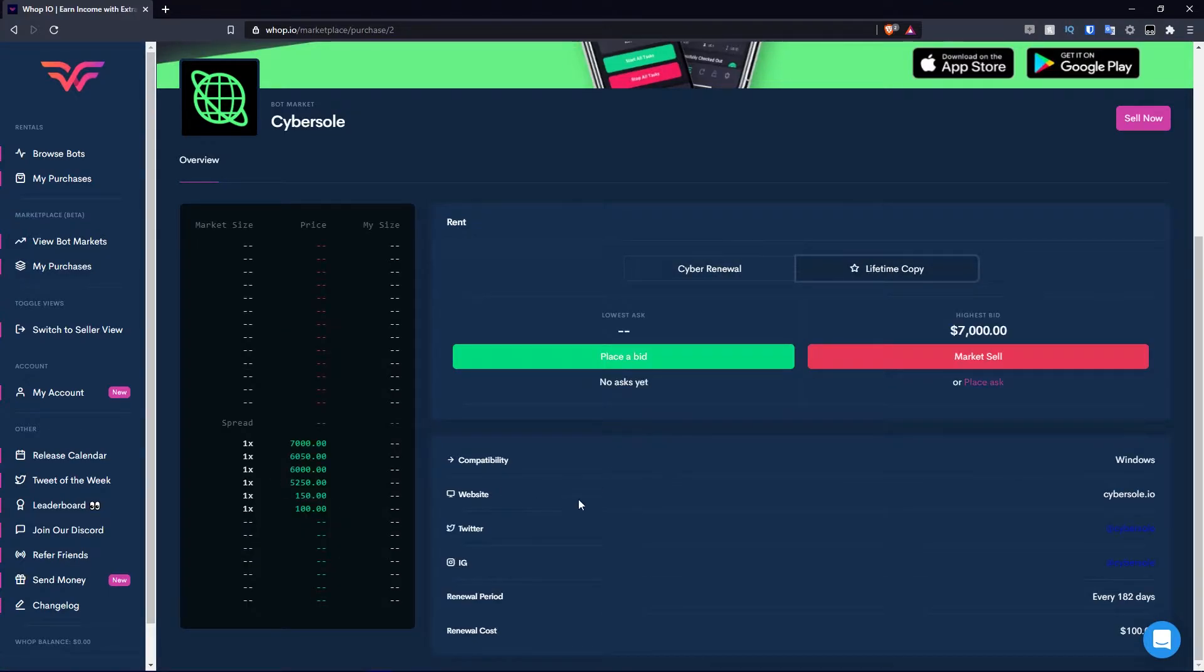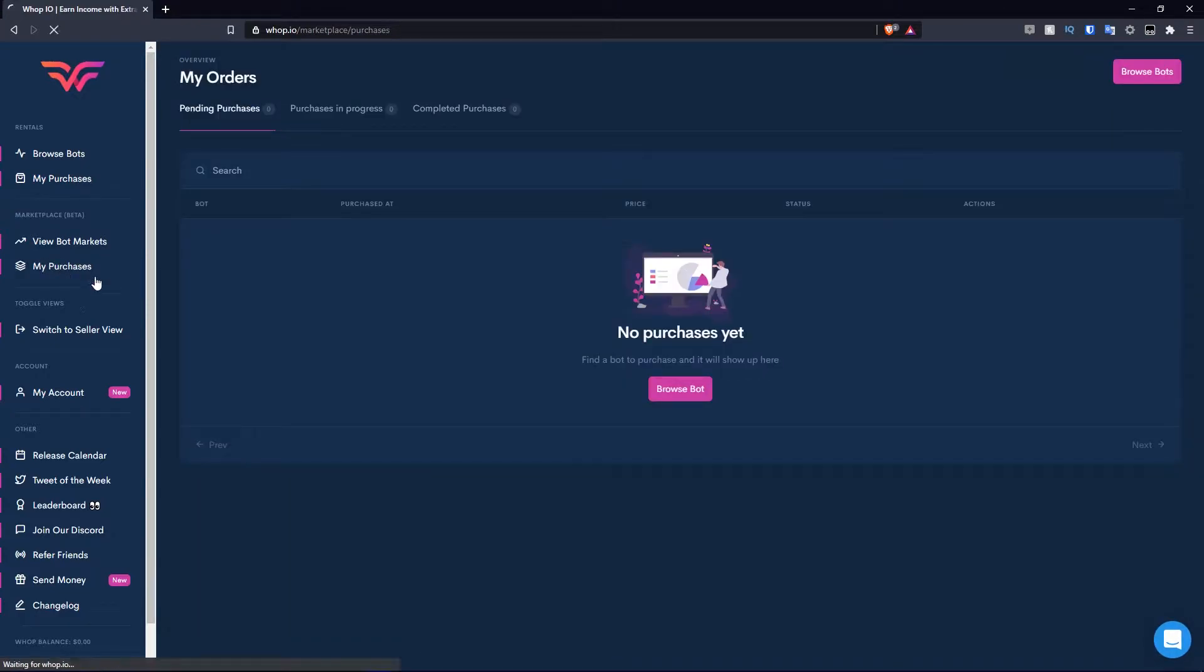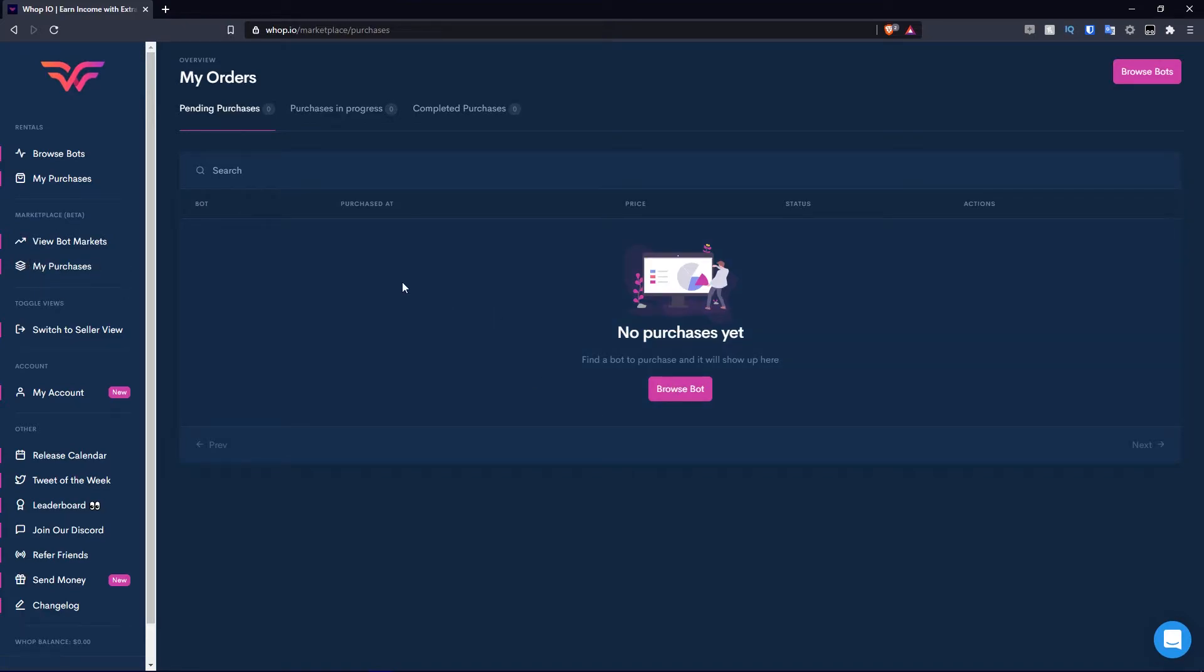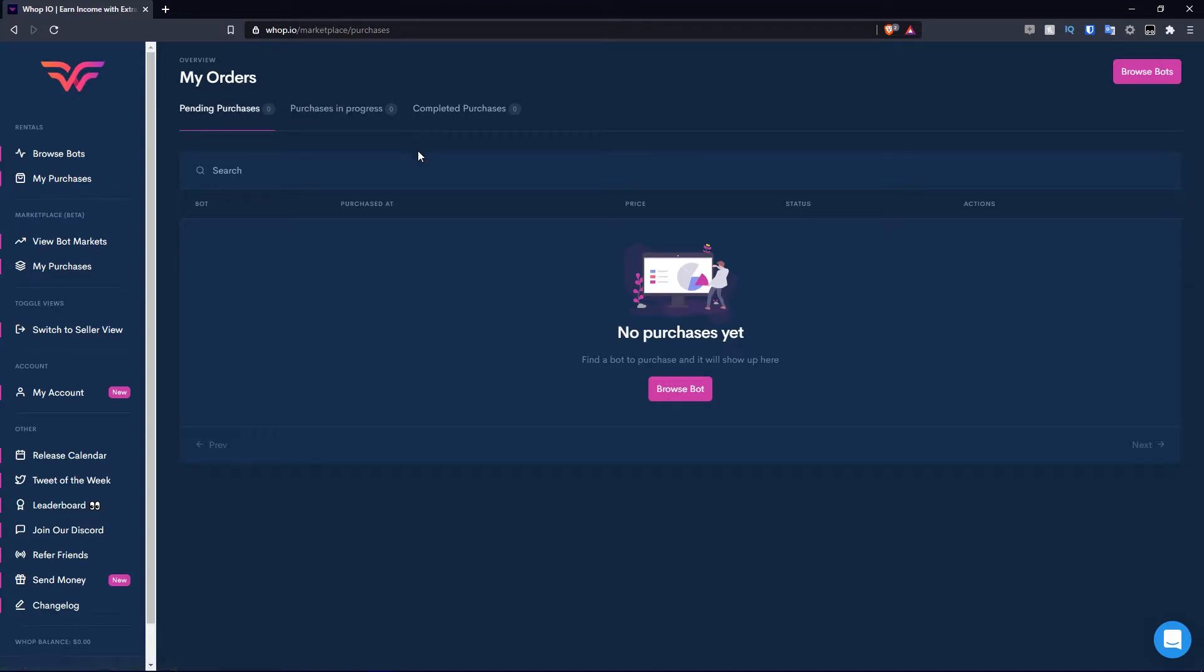You can also see some details regarding the market when you hit renewal or lifetime over here, including the compatibility, website, Twitter, Instagram, renewal period, and renewal cost, which is $100 down there. If you hit this button and go to my purchases, we've yet to purchase any bots. It looks very similar to the rental section. Obviously it shows the pending purchases, completed purchases, and purchases in progress. Three different tabs, and each tab name indicates what process your purchase is at.